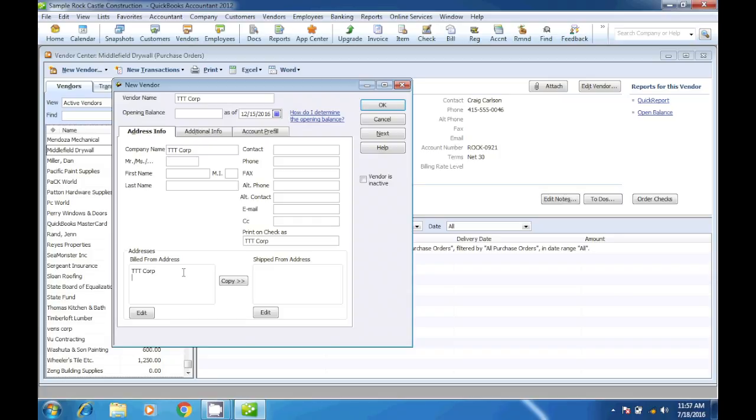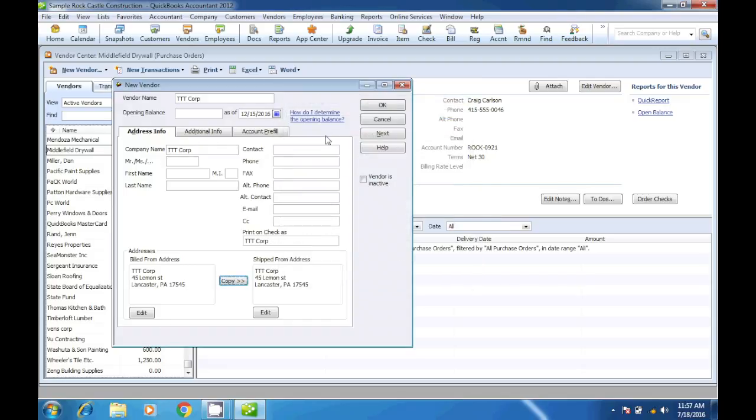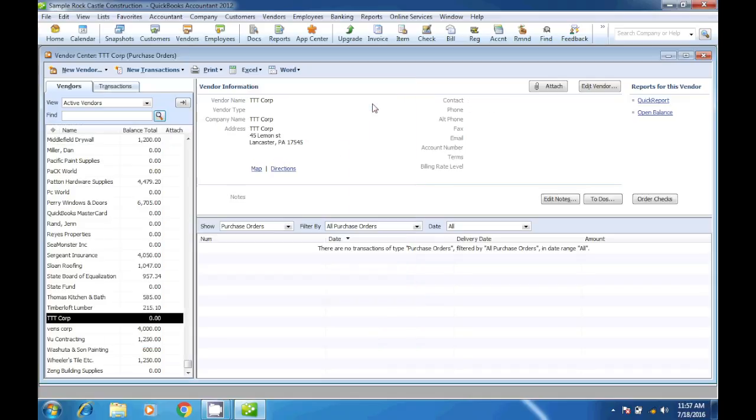And then we'll put the address: 45 Lemon Street, Lancaster, Pennsylvania 17545. And then we copy - we do the same thing that we did in the first step when we were creating the first vendor. So we click OK.